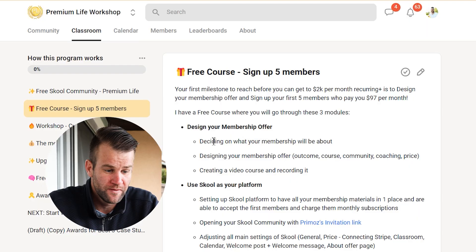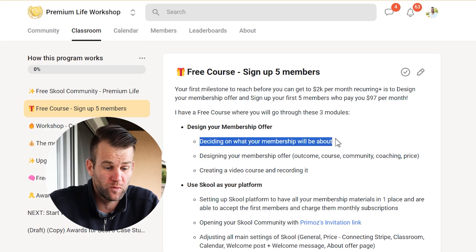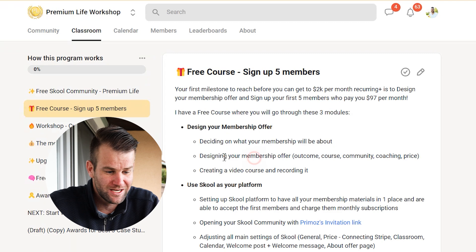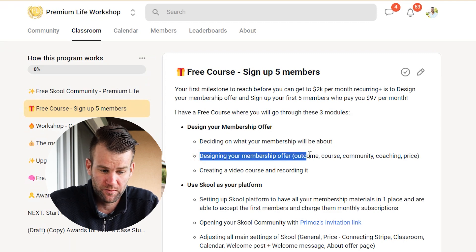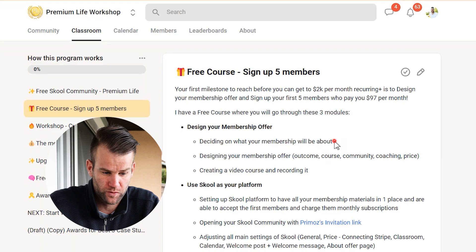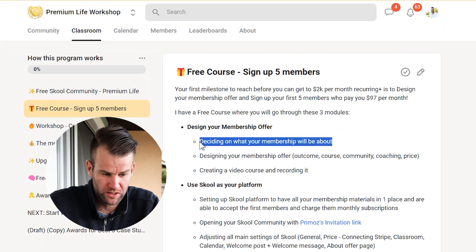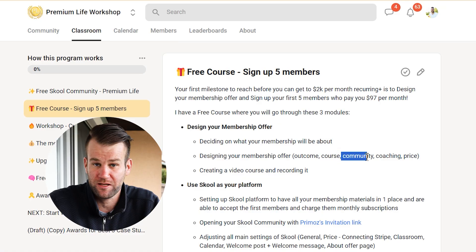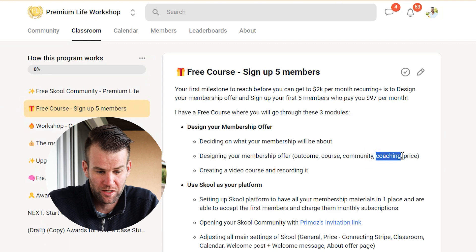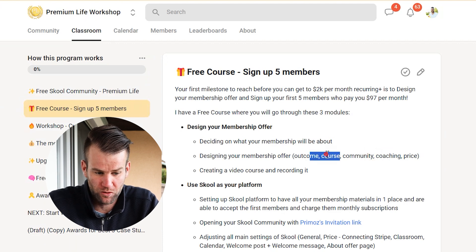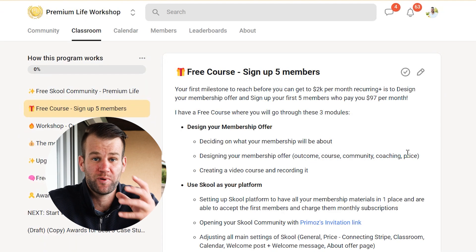I'm going to help you decide what your membership will be all about. Secondly, you're going to learn how to create your membership offer — decide on the outcome, create a video course, and we'll discuss how to combine a community and weekly coaching calls together with the course.